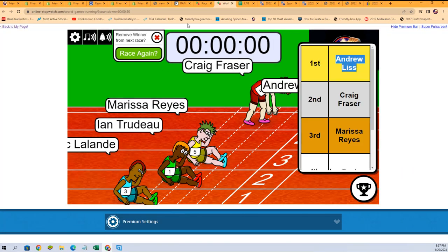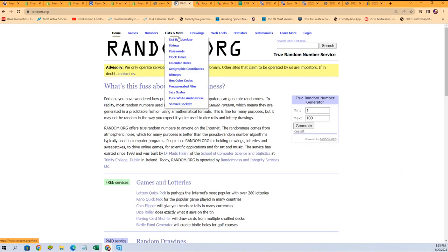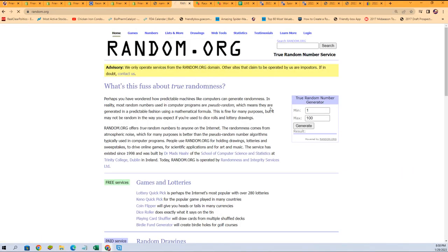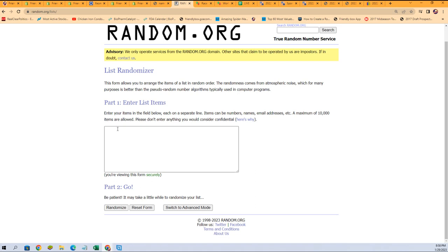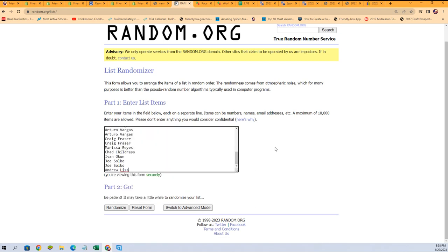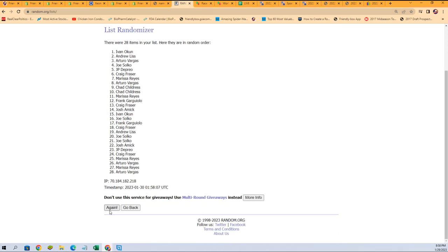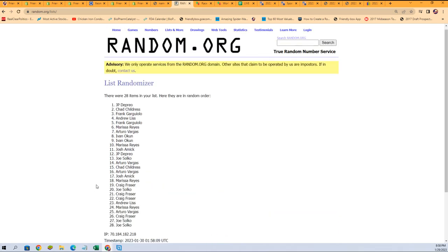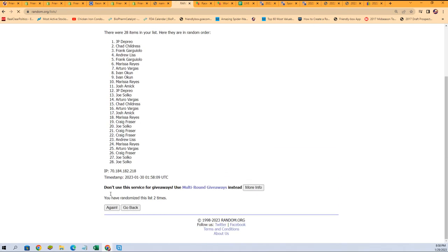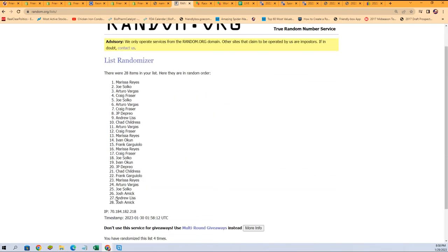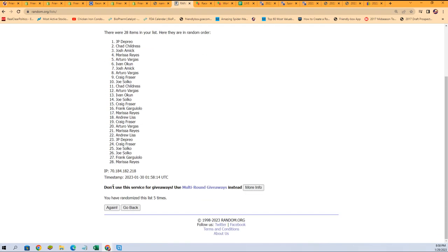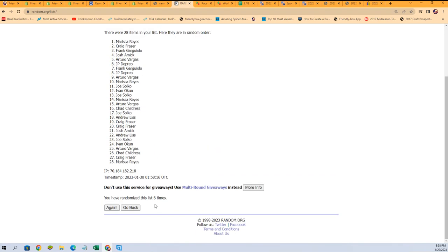Right, double check on that, but I'm pretty sure that's correct. Let's go with the randomizer, seven times. Okay, our first random is coming. Here we go, lucky number seven.